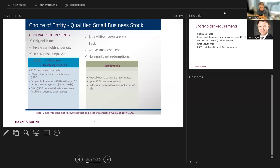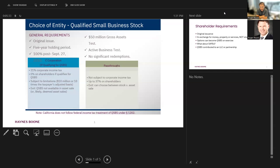We're going to drill down for the next 30 minutes on what this all means. The first thing I'd like to tell you about is this is a federal income tax benefit. California, for example, does not conform. They did it one time, they don't anymore. So you're not going to get out of California income taxes on the sale of your stock if you're unfortunate enough to live here. But on the other hand, you will avoid federal income tax. So it's still worthwhile given what individual tax rates are. And even if you would otherwise get capital gains treatment, that's still 20% you don't pay.